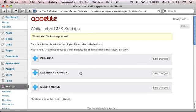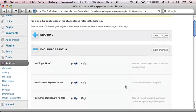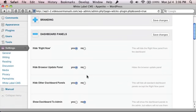Other things to note, we've now added the ability to hide the browser update panel if you want.